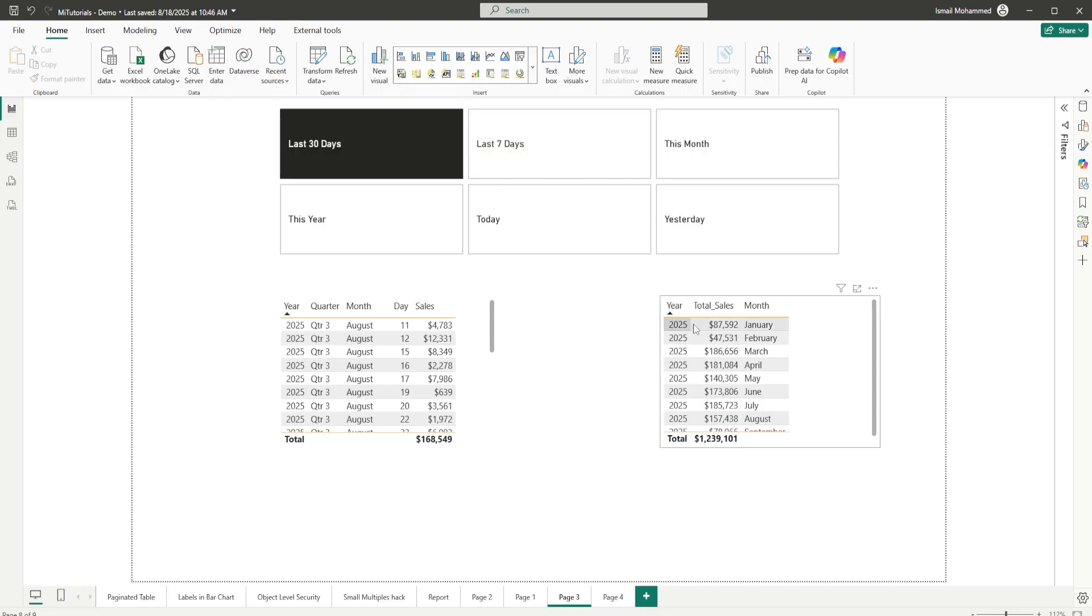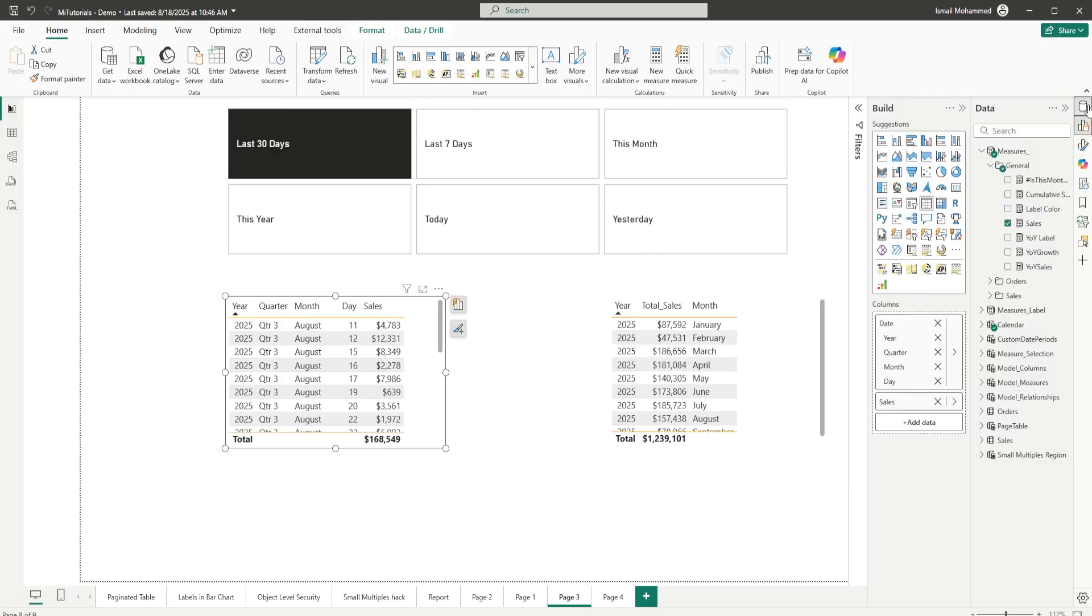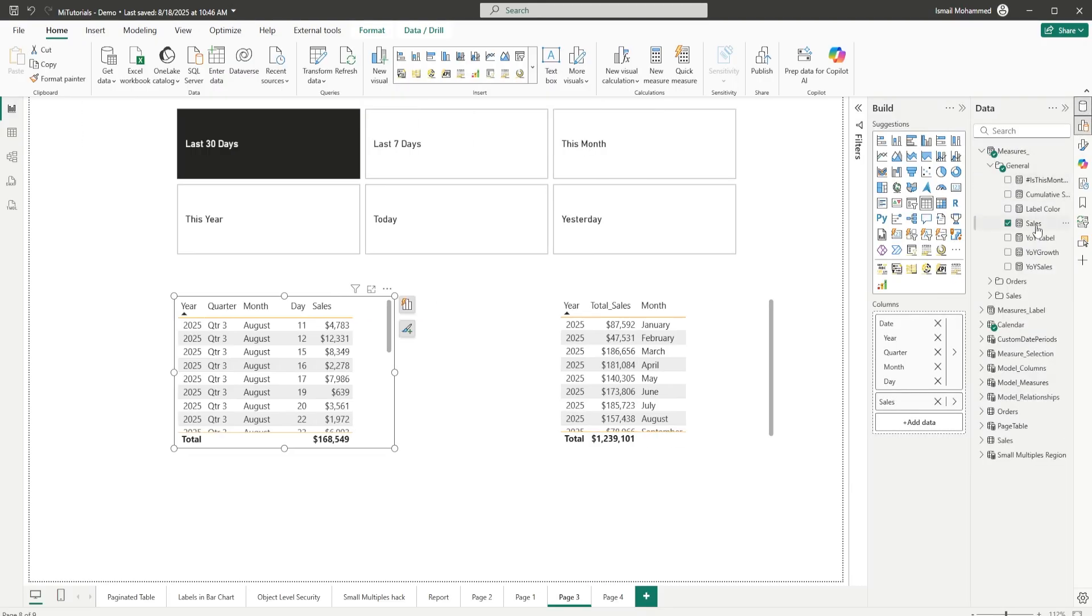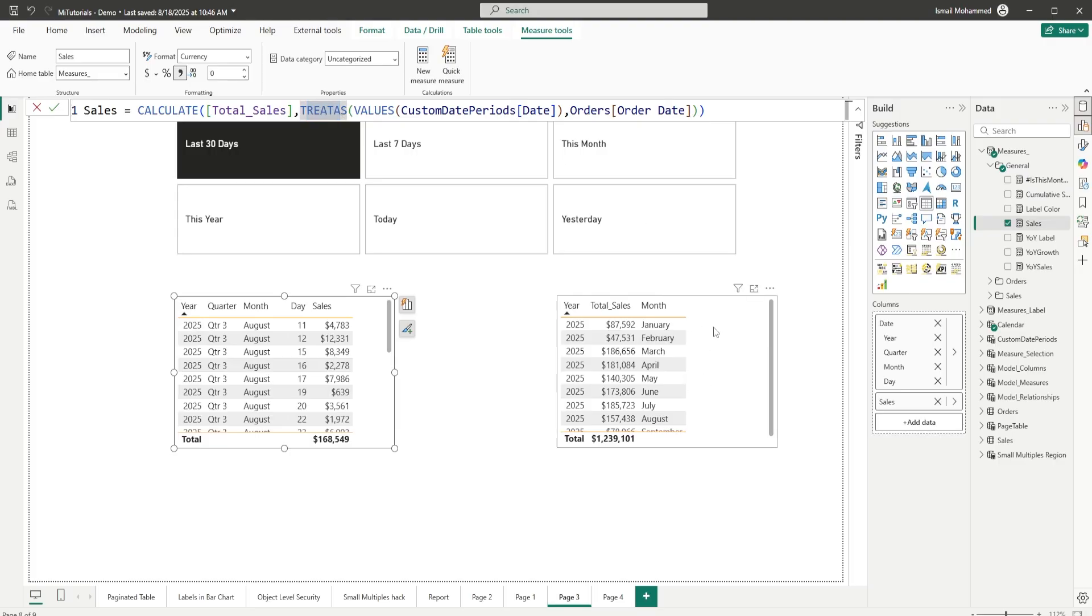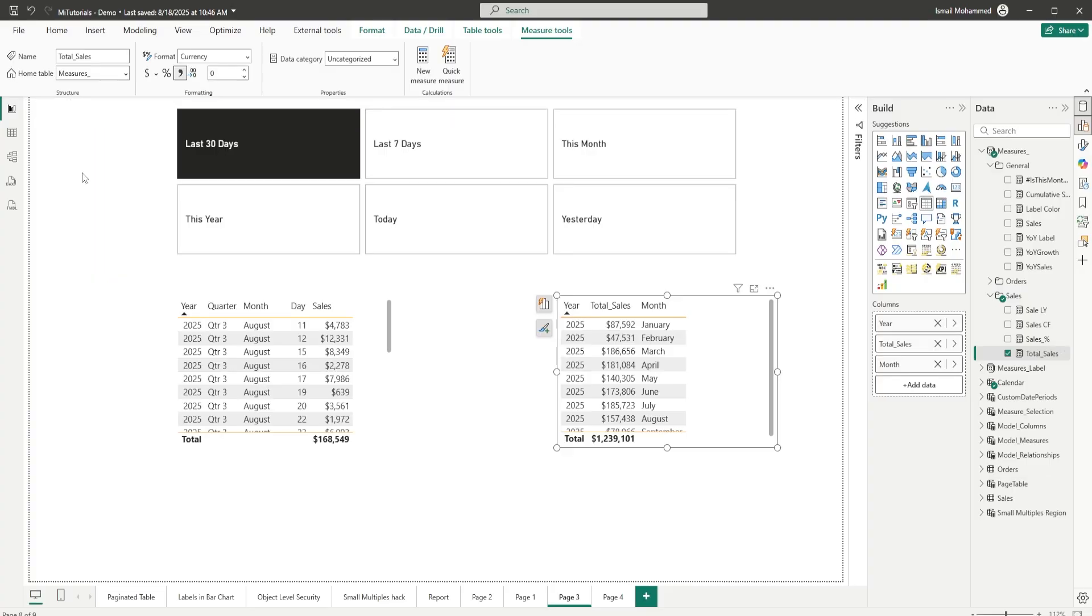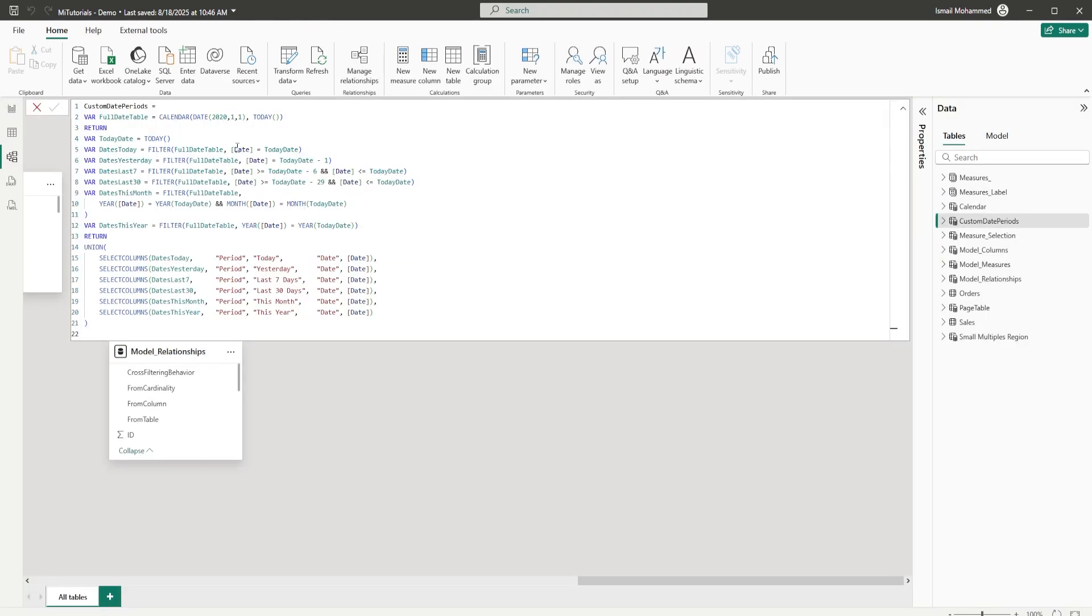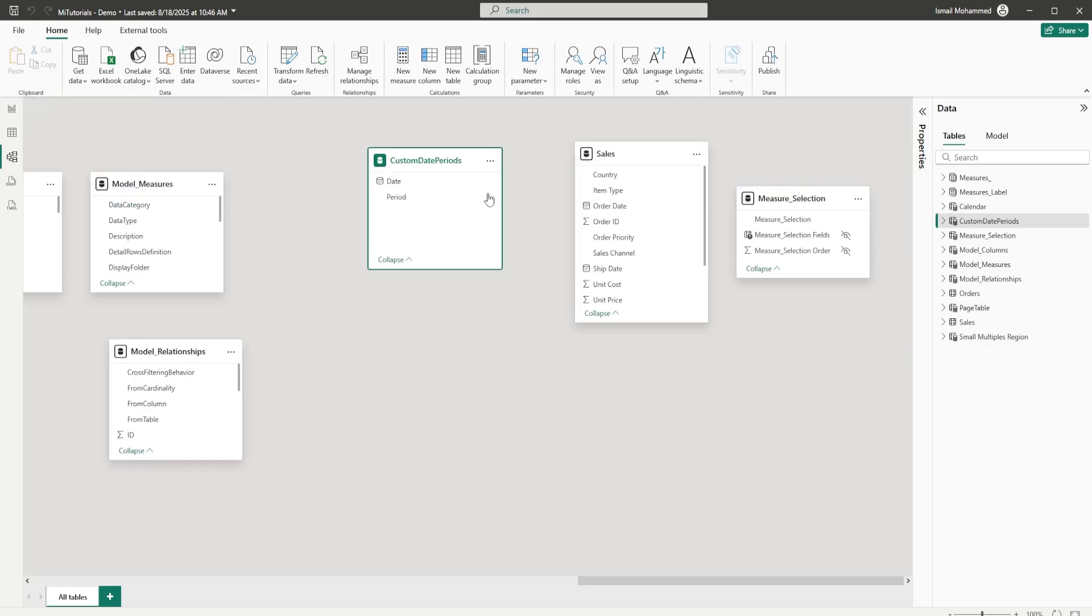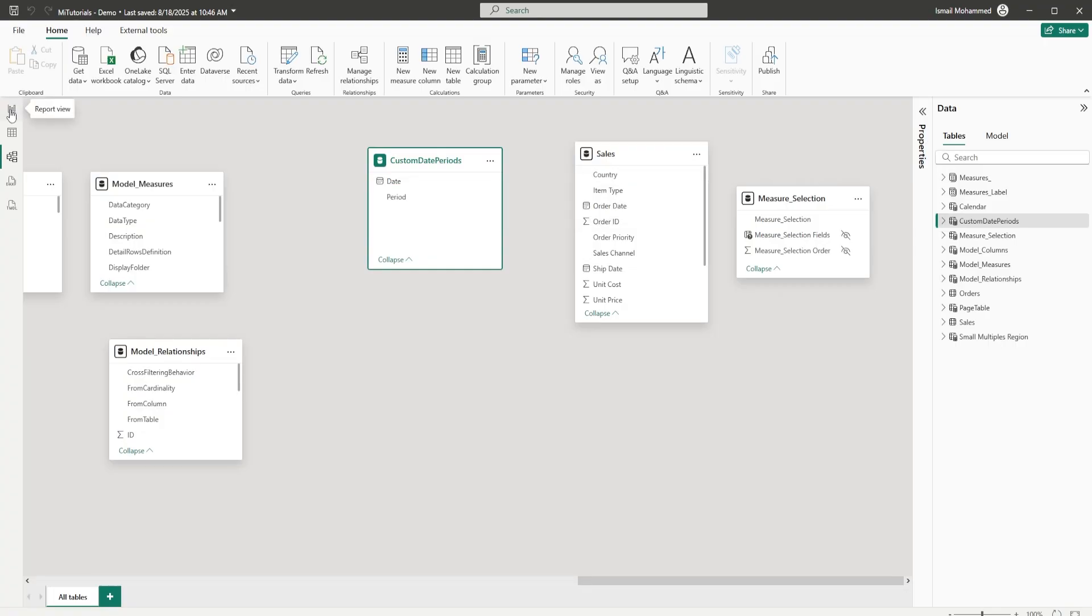Now, I have created two different tables here. One table here using the Treat As function. As you can see here, the measure that I have used here uses Treat As function. And the other table that I have here is the regular total sales function where I'm doing the sum of total sales. And I've created a disconnected table. If I go to the model view, you will see that I've created this custom table here. It's called custom date periods. And you can see that there's no relationship between the custom date periods and my fact table here, which is sales.